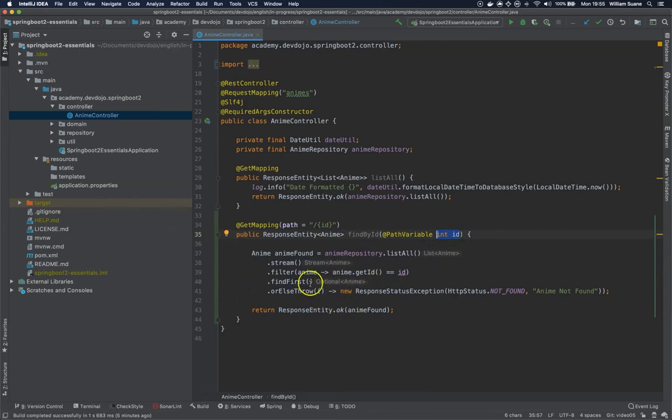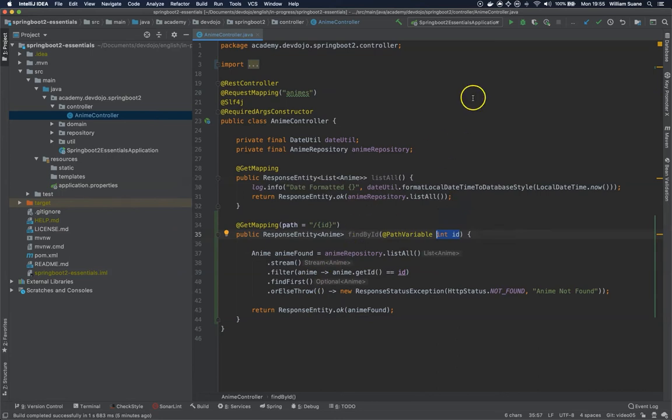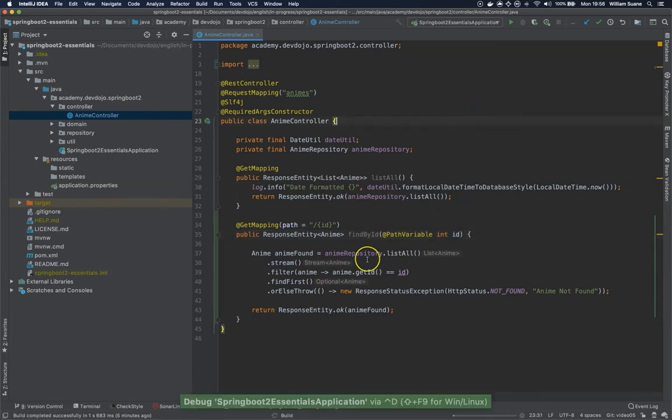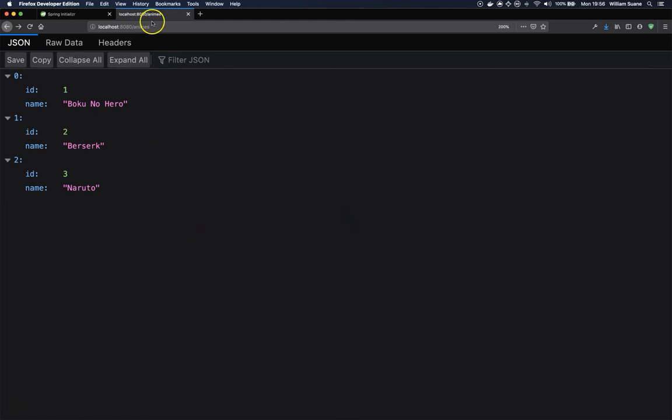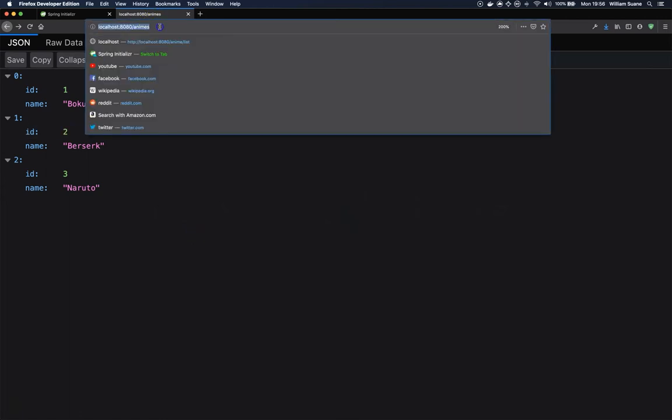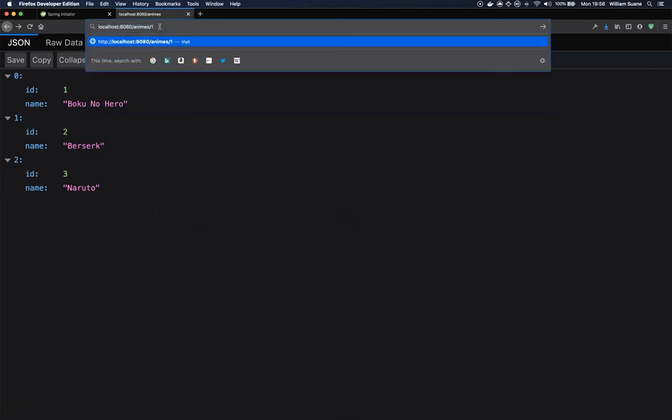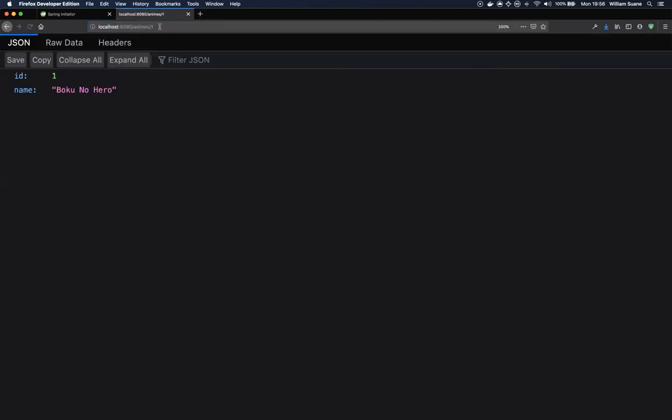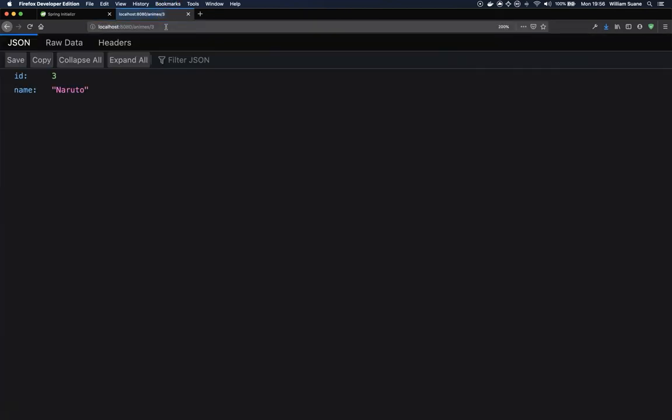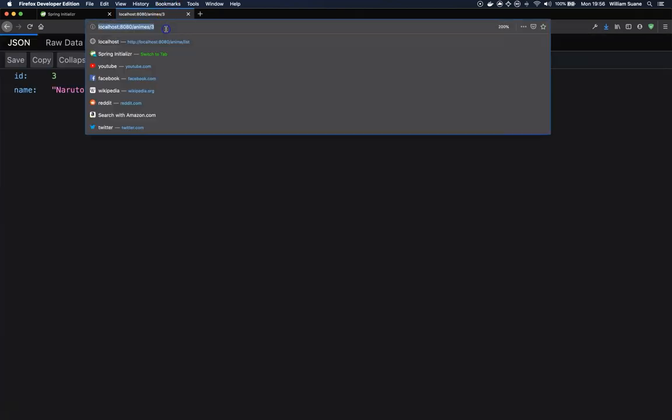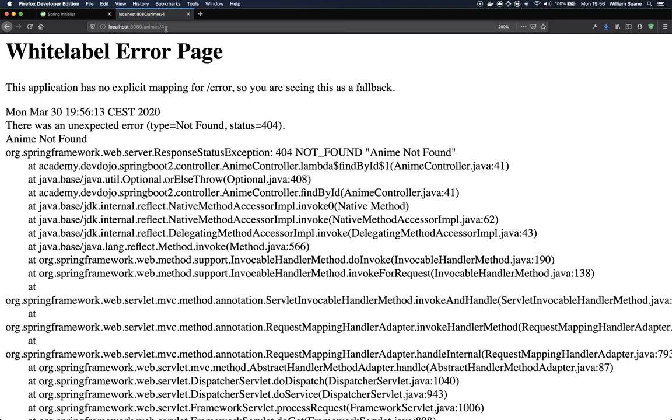Spring will automatically get the number and add it to this variable and then we will do the business logic. Let's start the application and let's go back here, animes and then slash 1. We do have a result, we can do the same with 3. What happens if we do slash 4? We have a white label error page.